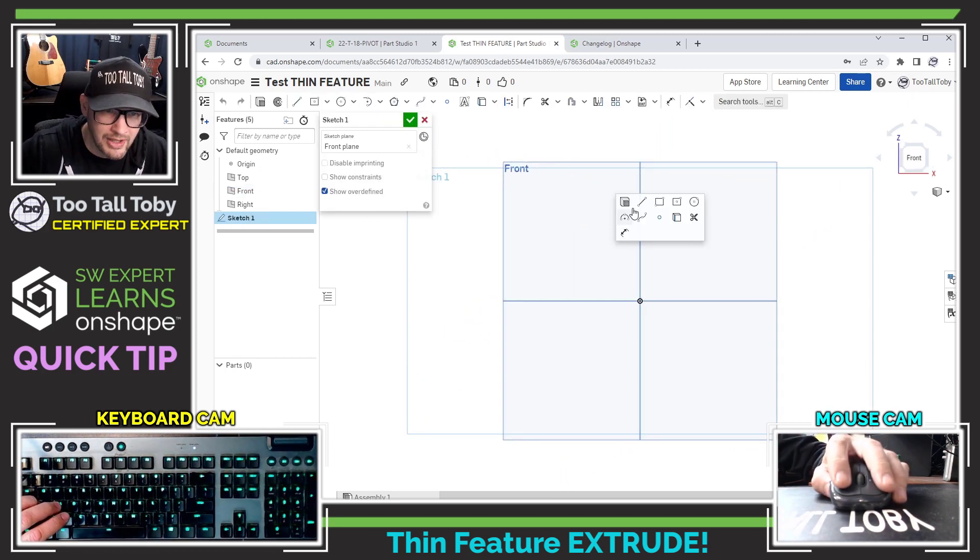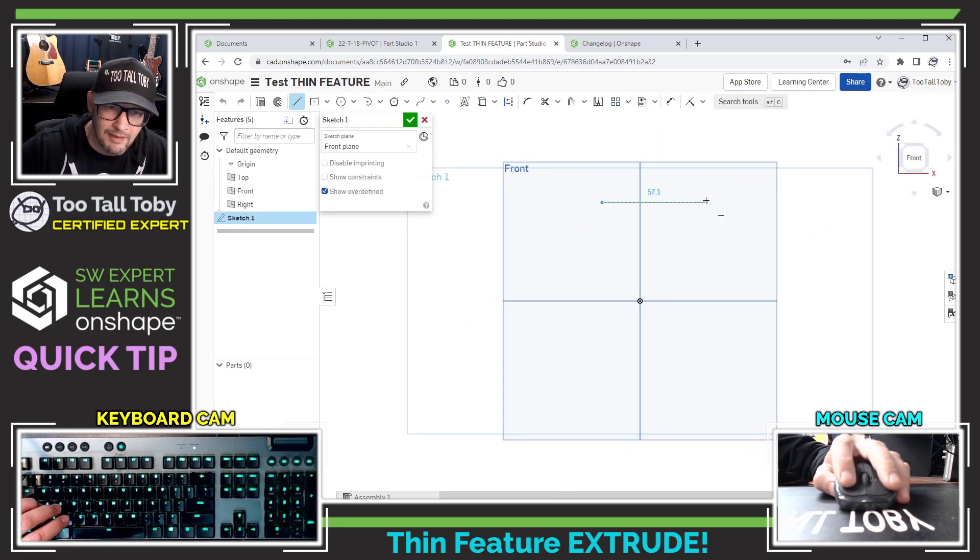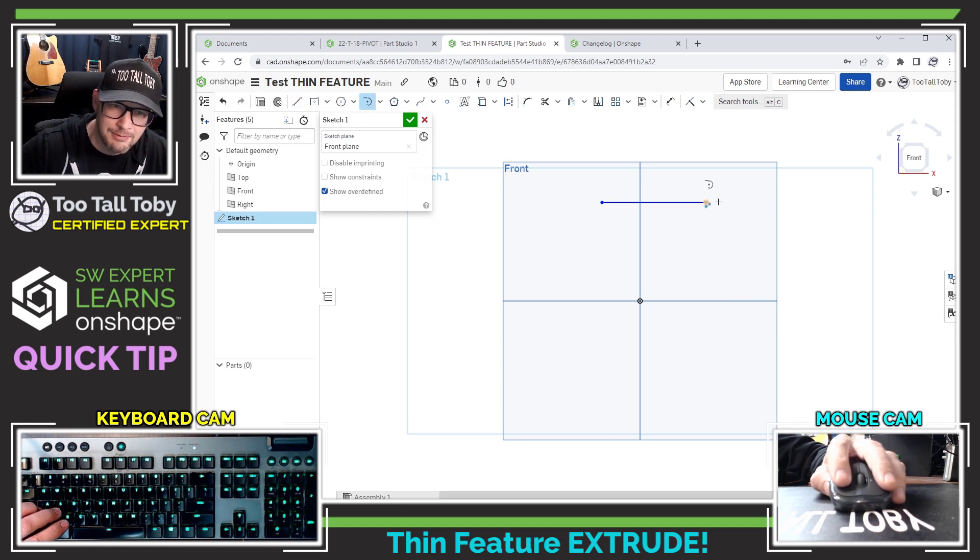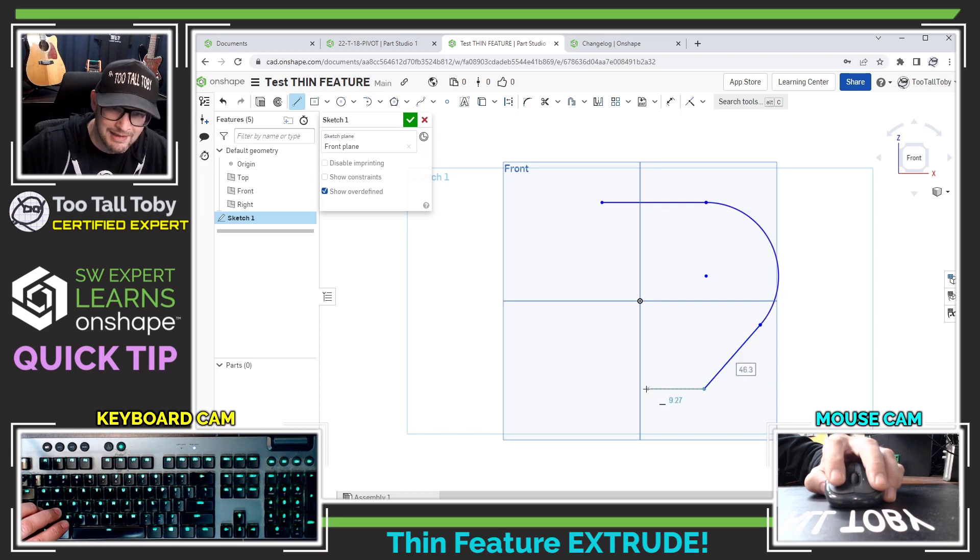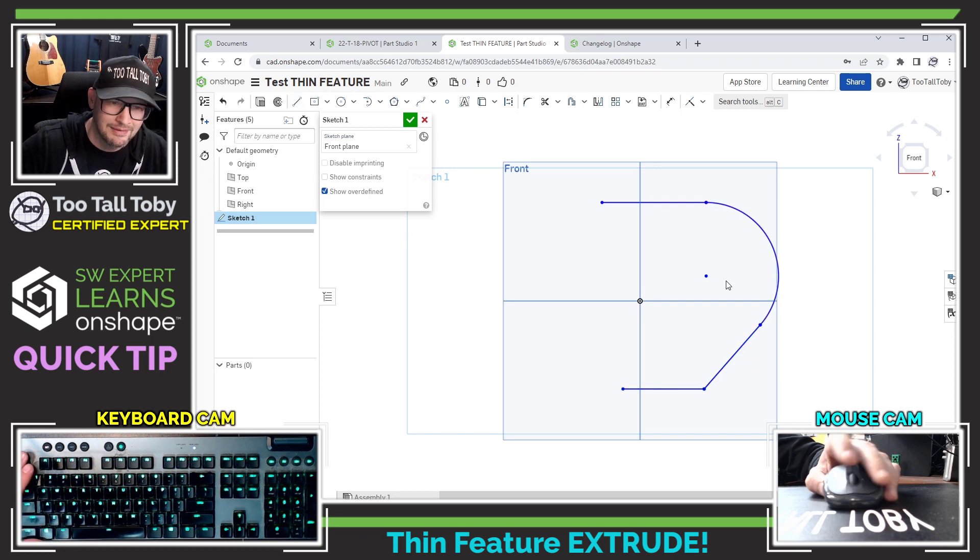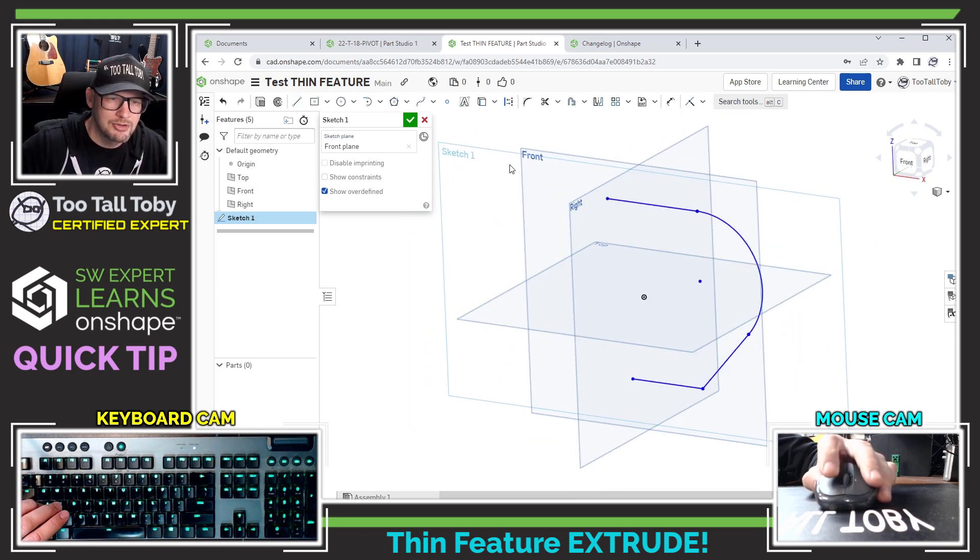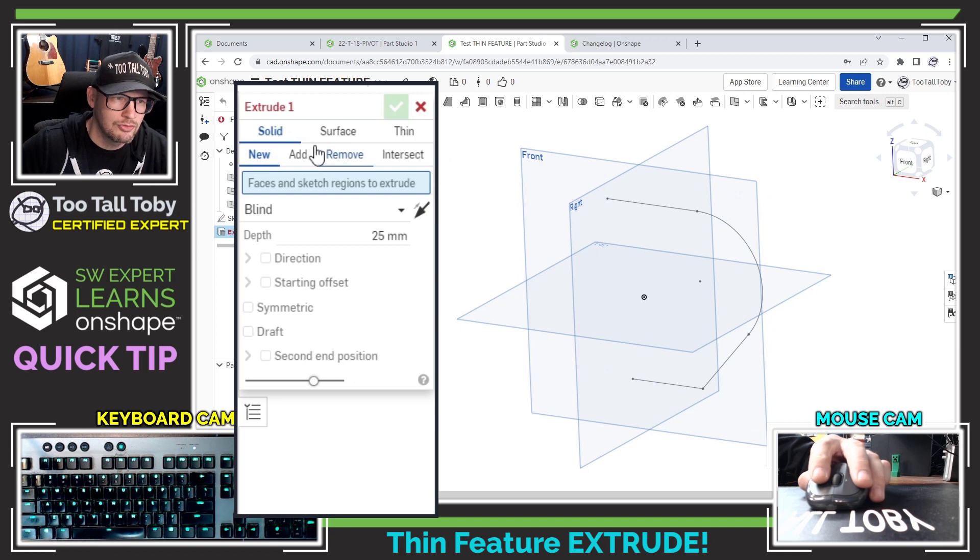I'm going to start a new sketch here on the front plane, going to create a line that comes over, come back and touch the end point, come around with a tangent arc, another new bit of functionality that was added in 1.162 and now that I've got that geometry in place there I'm going to turn it into an extrusion.